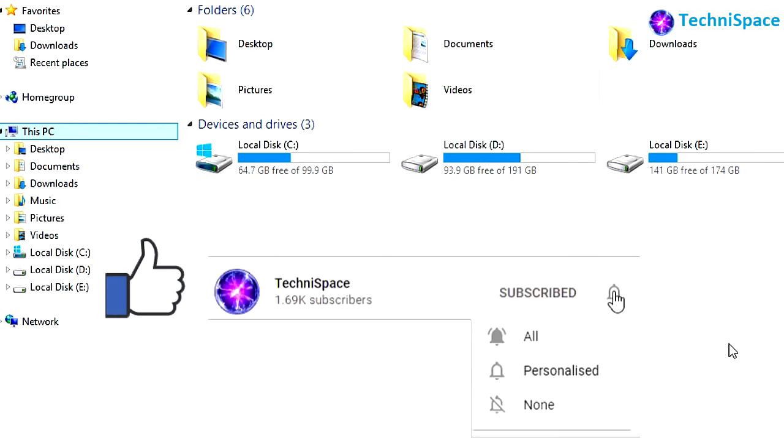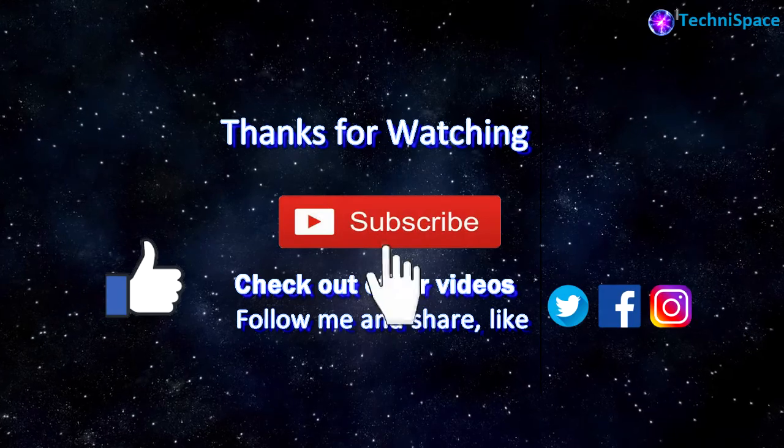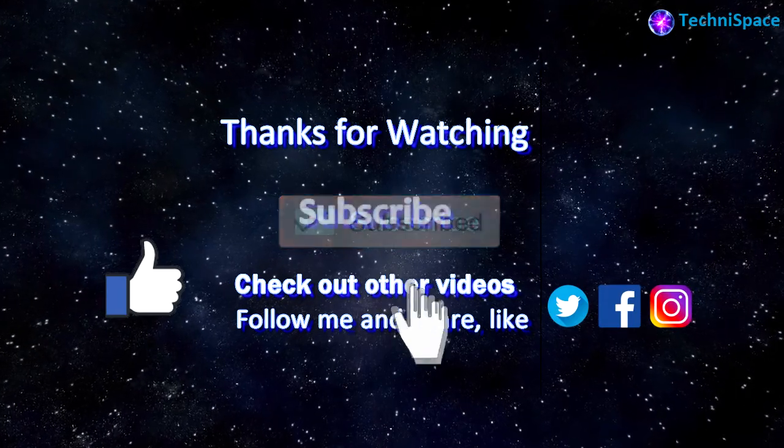Hope you found this video helpful. Please share, like, comment, and subscribe for more such videos.